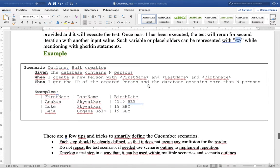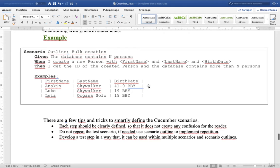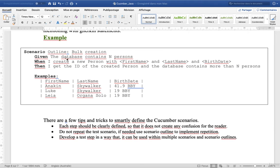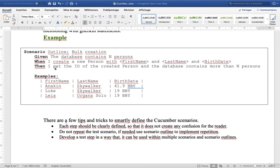An example. Scenario Outline: bulk creation. Given the database contains more than any person. When I create a new person with first name, last name, and birth date. Those are our variables. Then I get the ID of the created person and the database contains more than any persons.